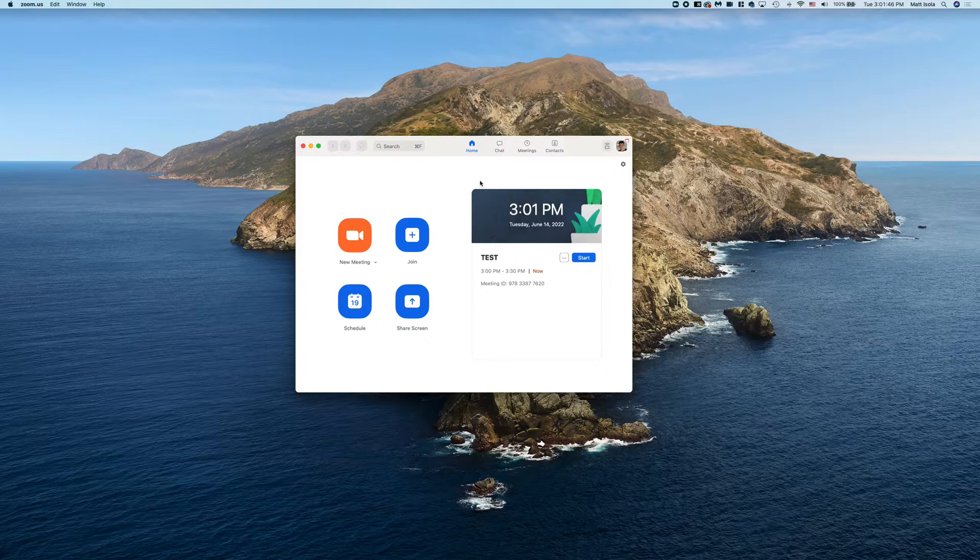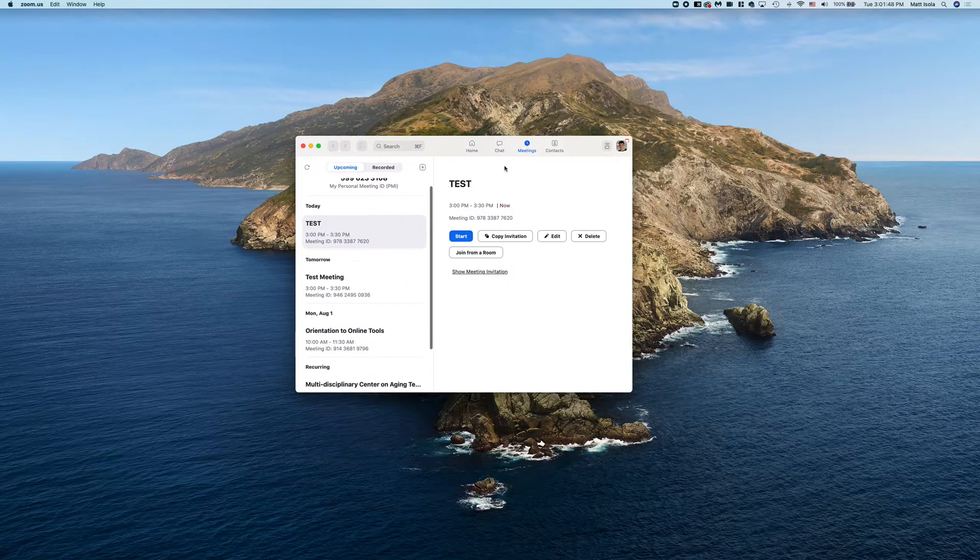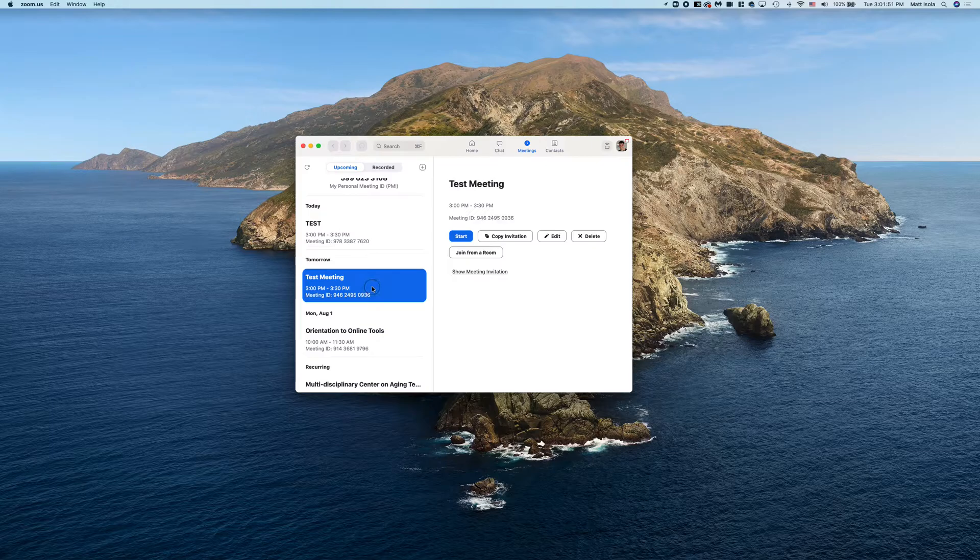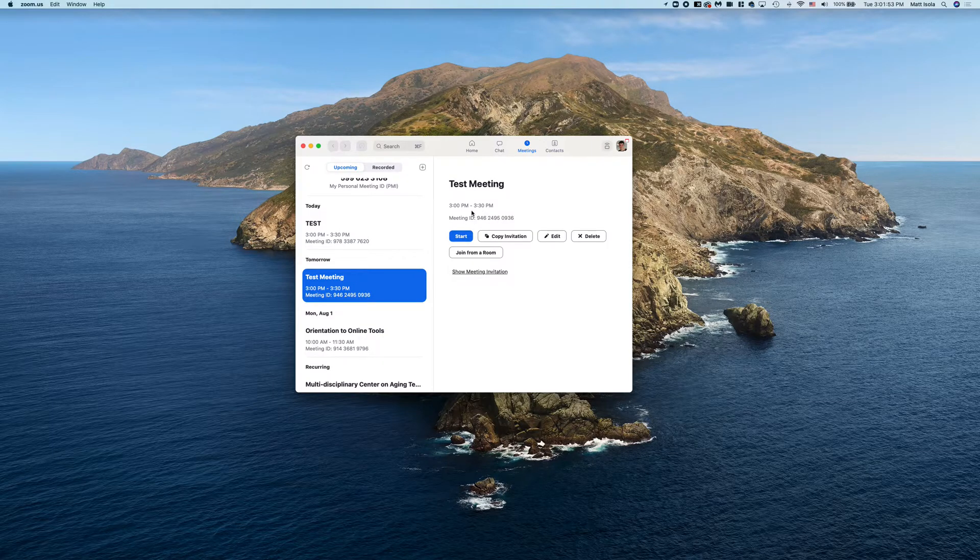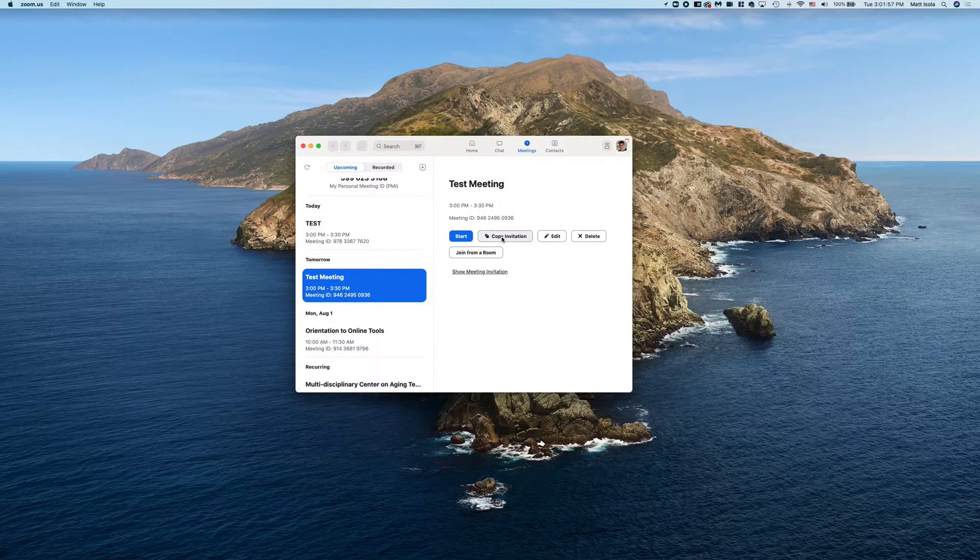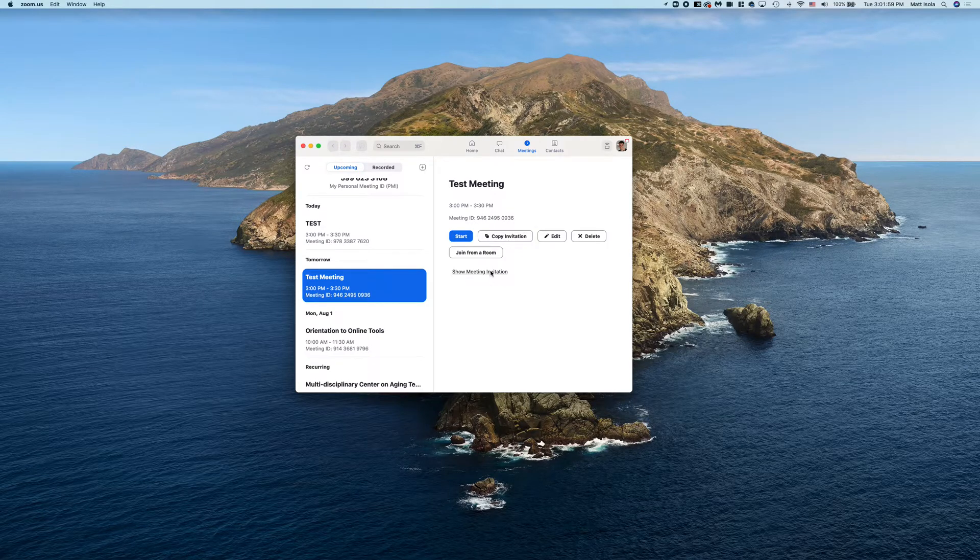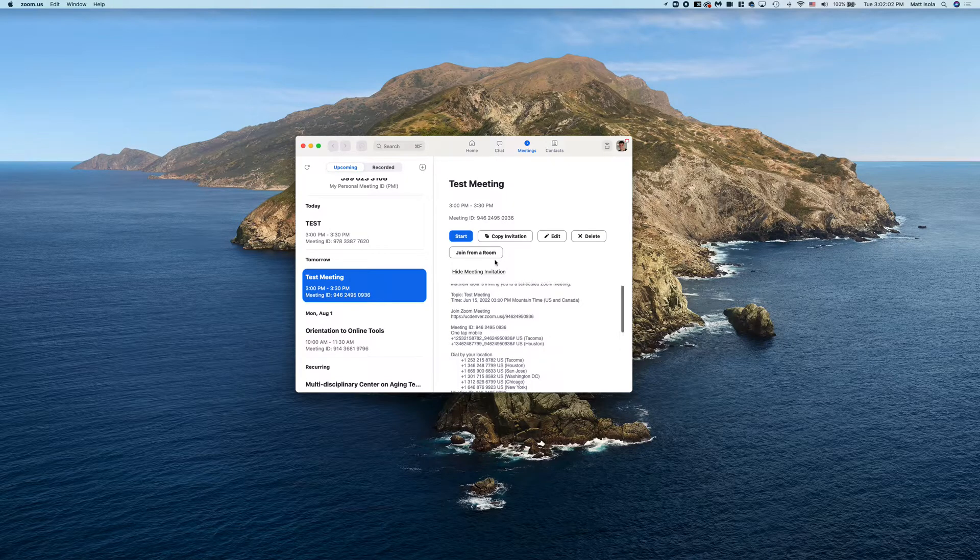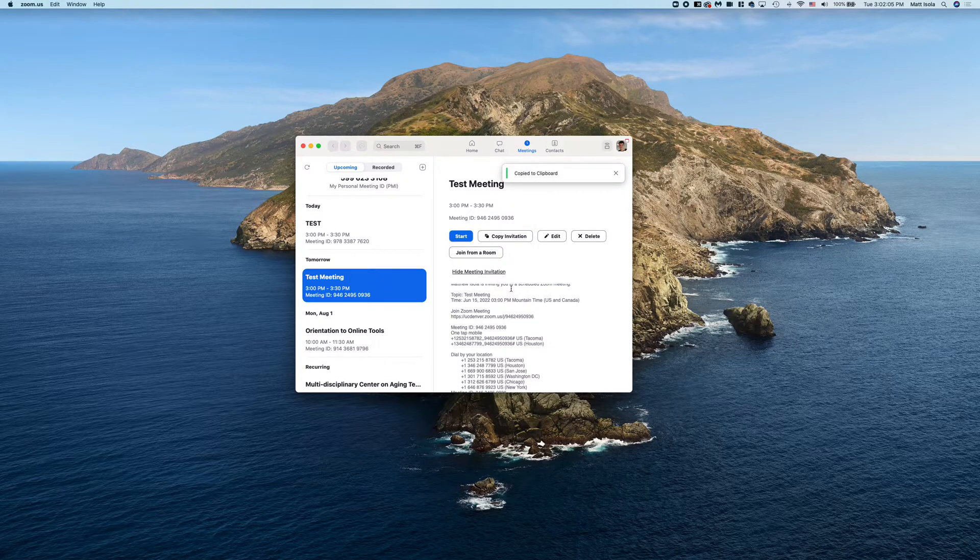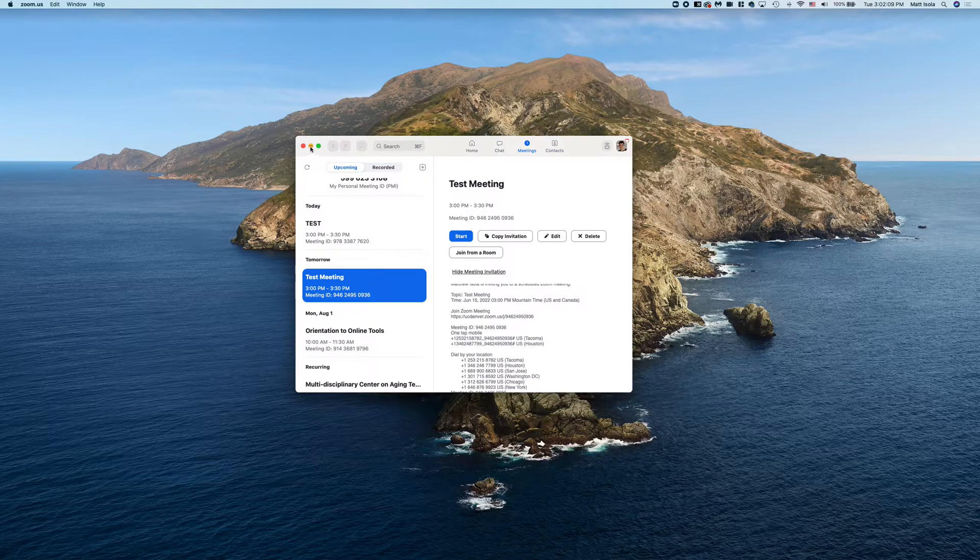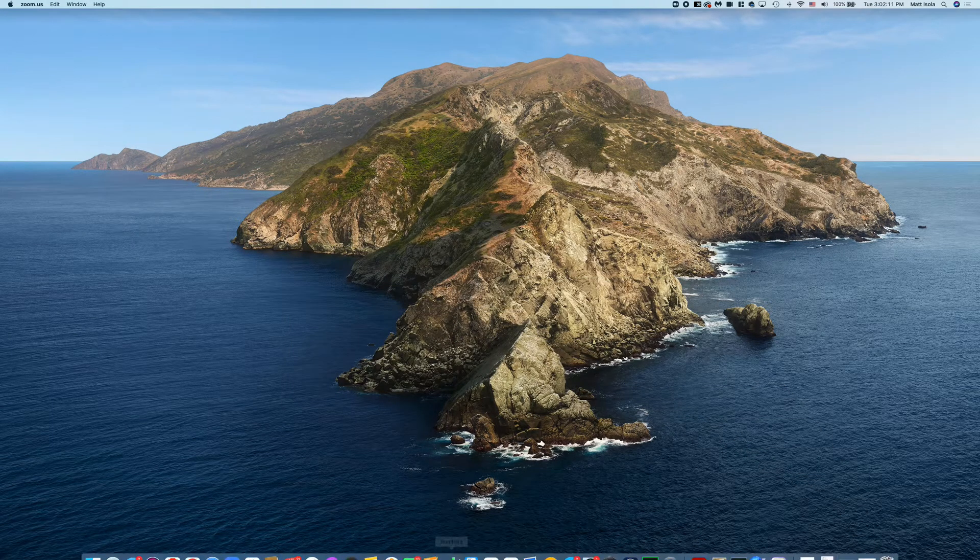If you want to double-check, you can always go to Meetings, and you can see here tomorrow I have a test meeting scheduled from 3 p.m. to 3:30 p.m. Again, that Copy Invitation button is here if you didn't get it the first time, or if you need it again, you can always click Copy Invitation. And now that we have the meeting scheduled in Zoom, we are going to go to Outlook and create a calendar invite.